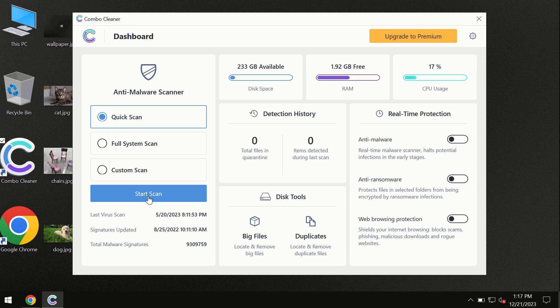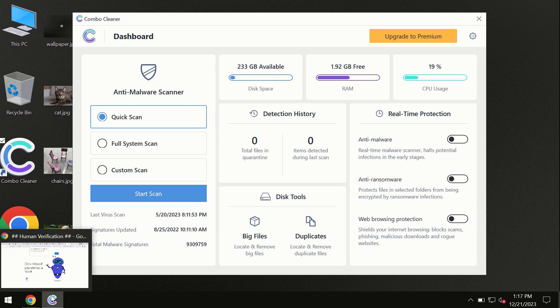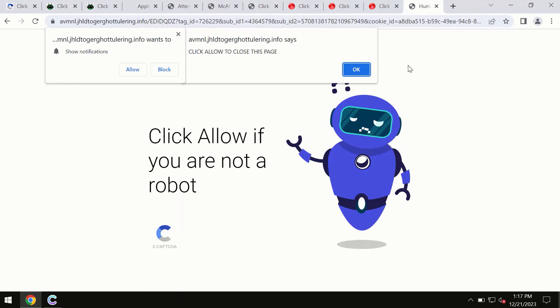By the way, I forgot to mention that ComboCleaner is available for Windows computers, Mac computers, and Android devices too. This information is clearly seen on the official website, ComboCleaner.com.